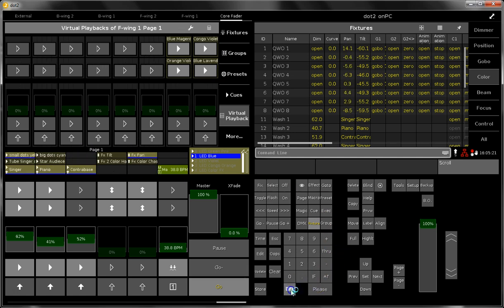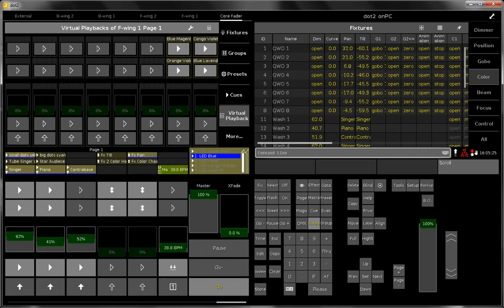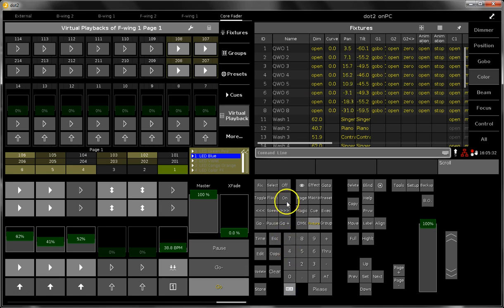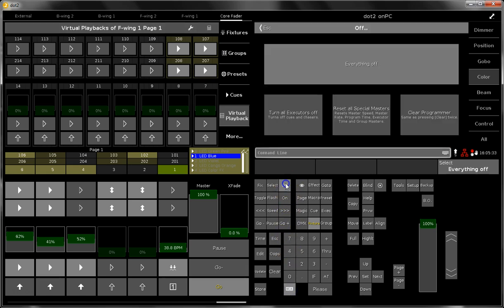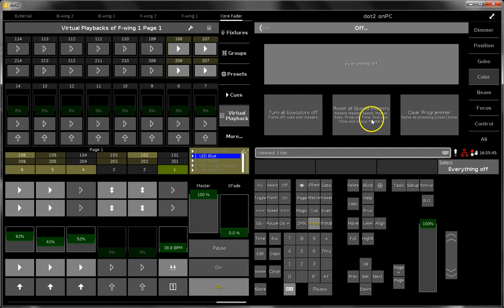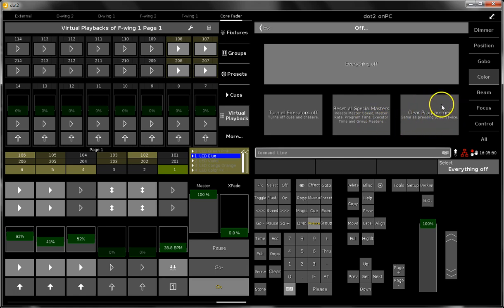You see that a lot of executors are running at the moment here in the show file. When you want to switch them all together off, you can use the MA button in combination with the off key. This will bring you a menu, this is called the off menu. Here you can choose if you want to switch everything off, turn all the executors off, reset all the speed masters, or clear the programmer. All this can be done here in the off menu.